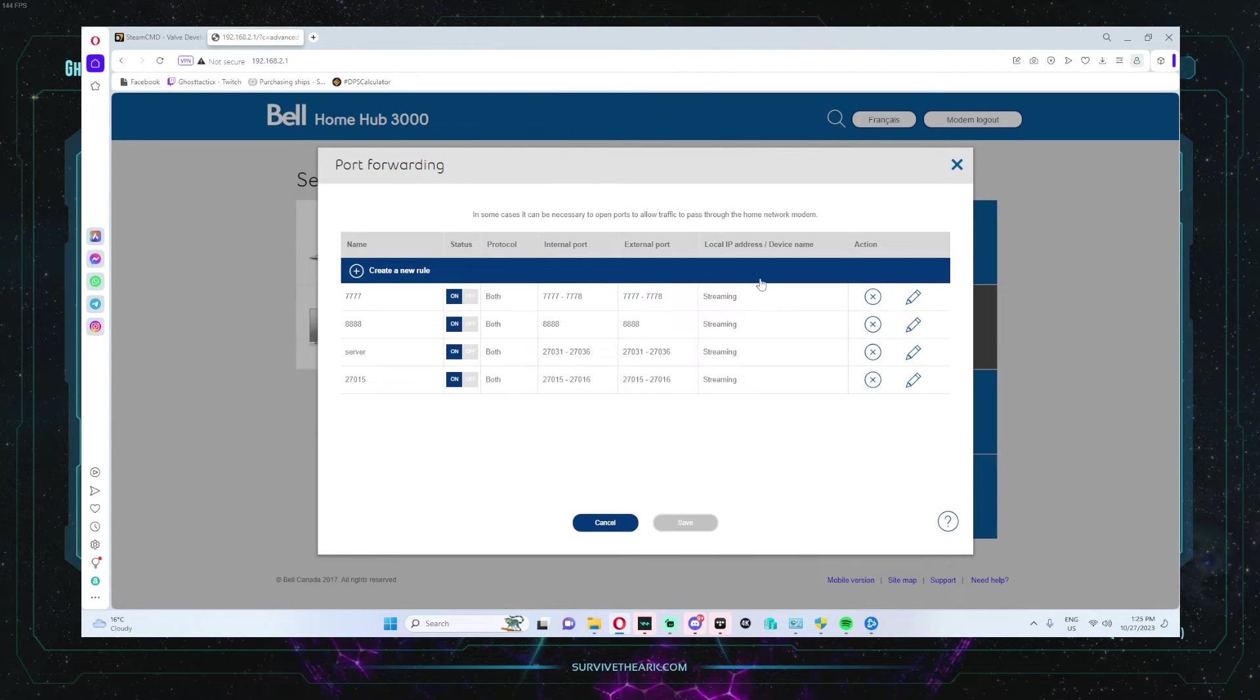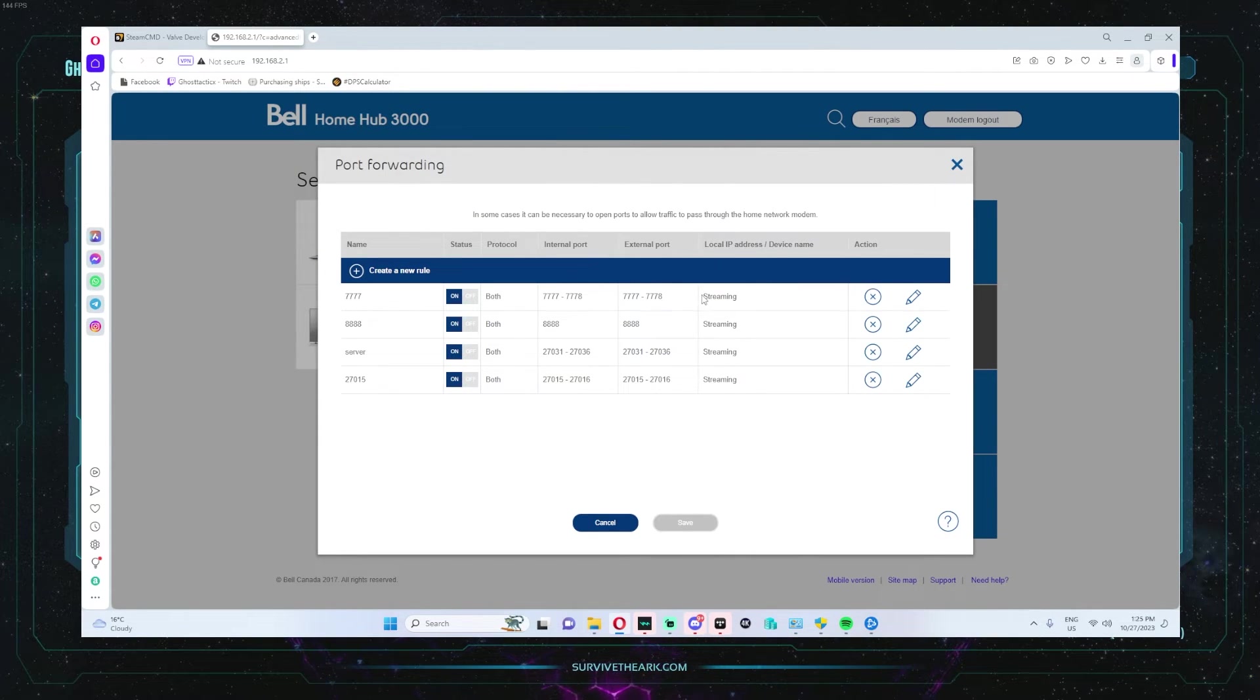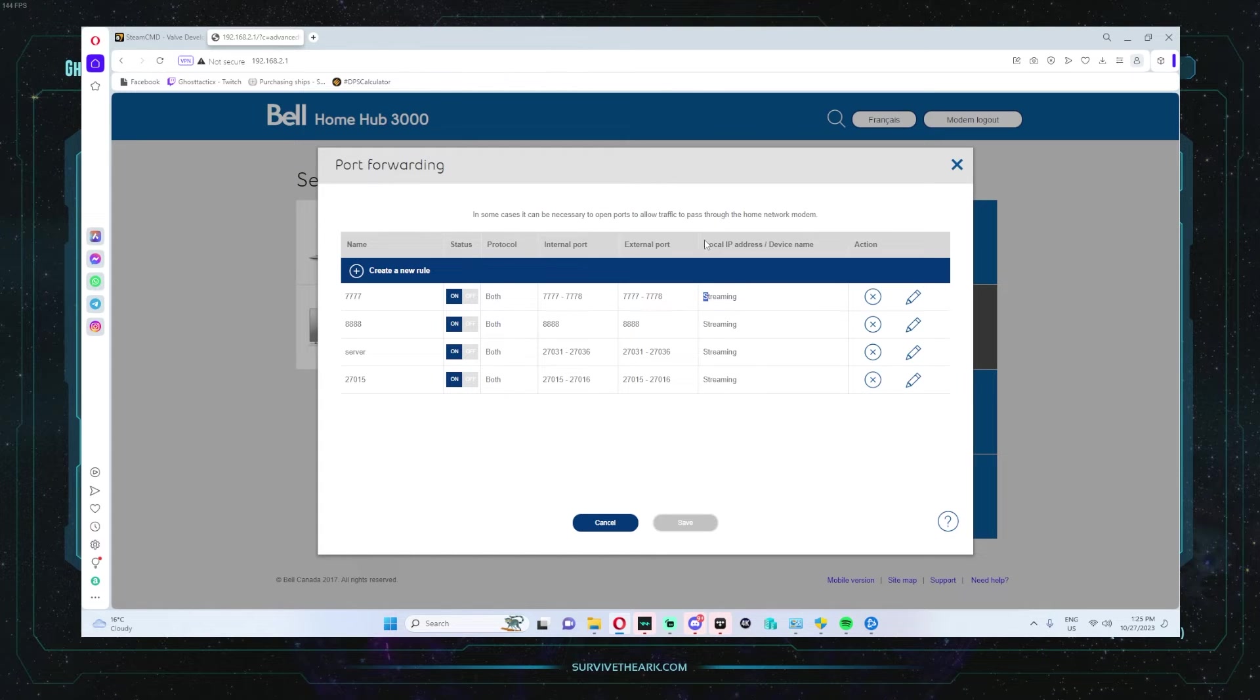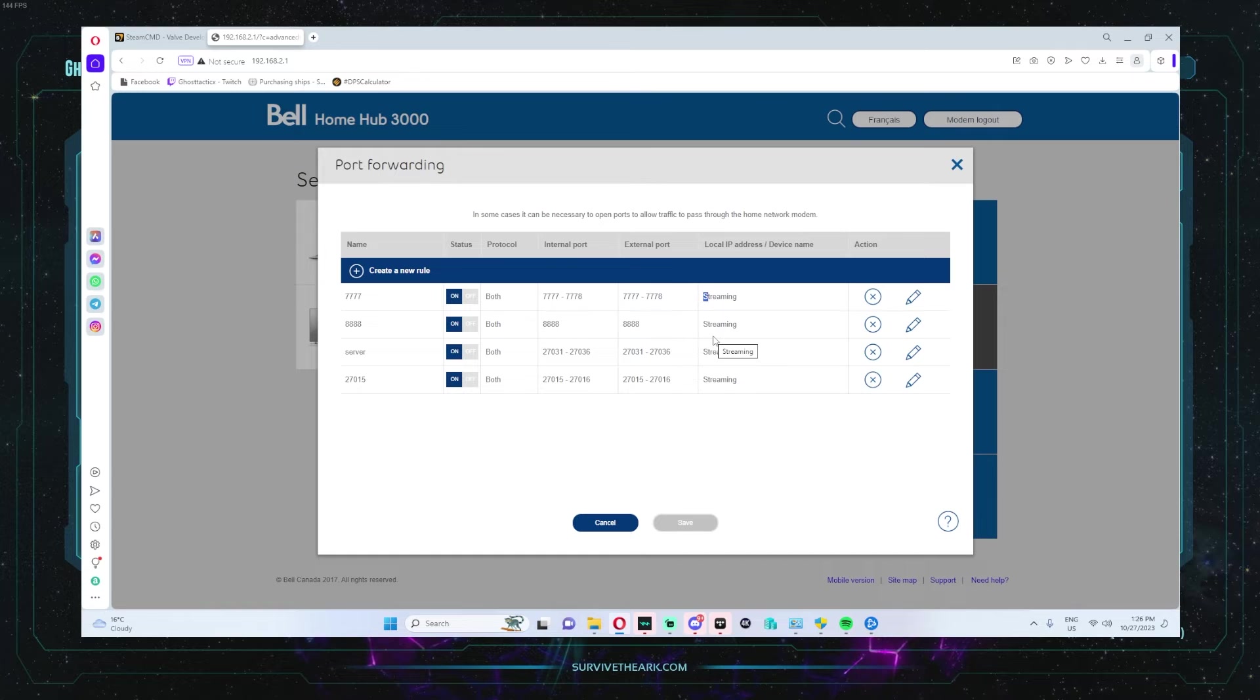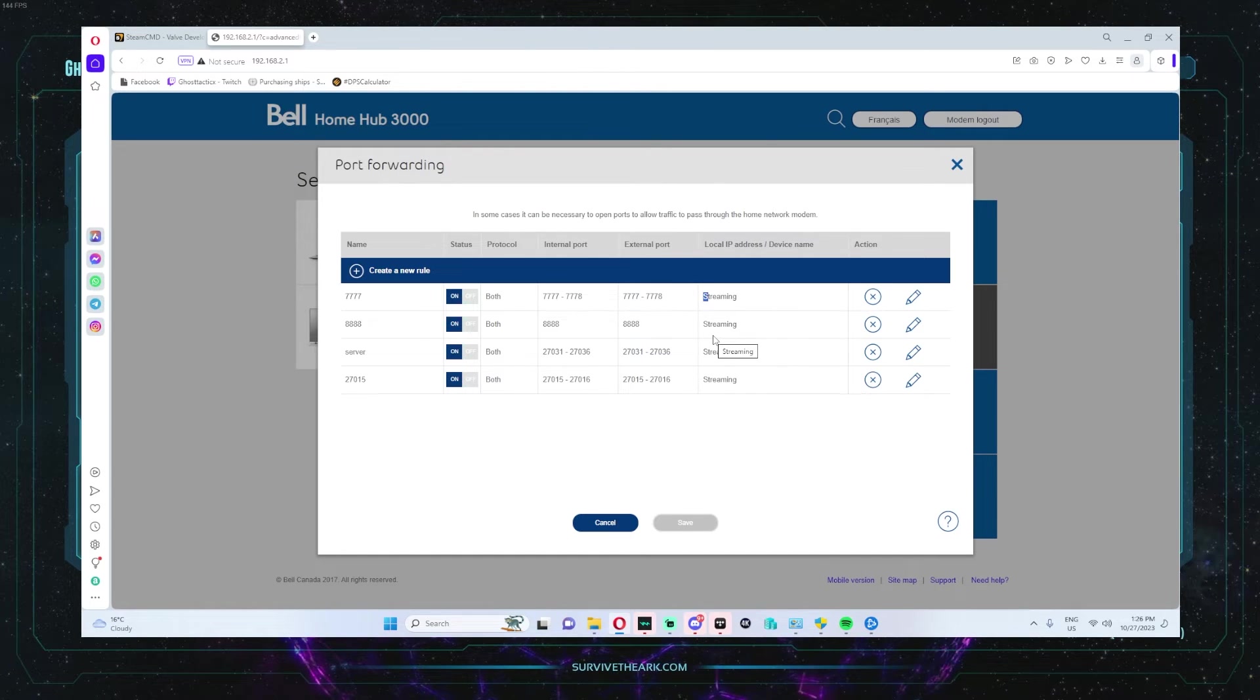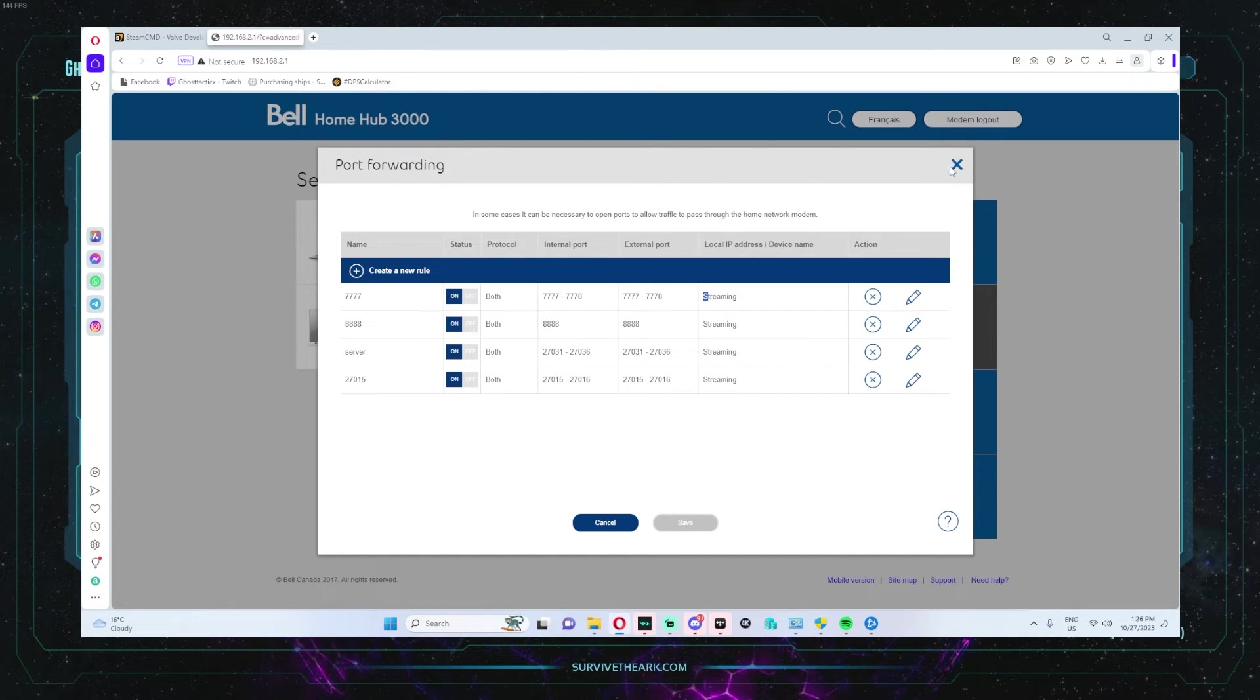And here you would put your static IP that you just created for your local IP address when you're doing the port forwarding. I'm not going to go into much depth with that because there's so many tutorials out there on how to do it.